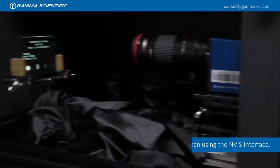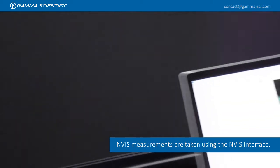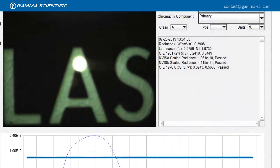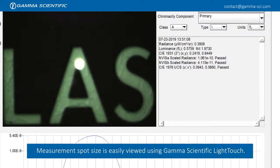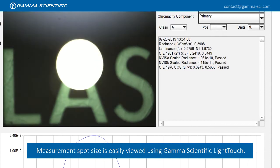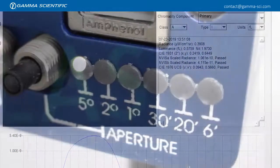NVIS measurements are taken using the NVIS interface window. Measurement spot size is easily viewed using Gamma Scientific Light Touch software.